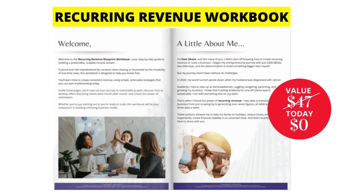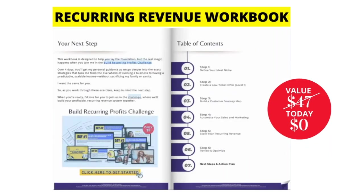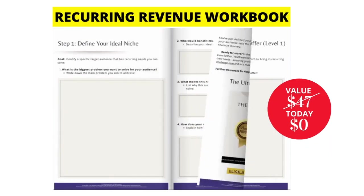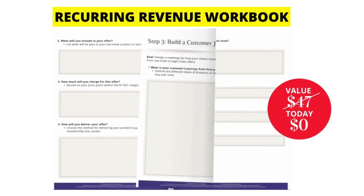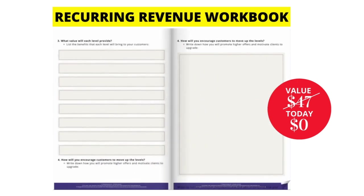And of course, if you haven't already grabbed our latest workbook, it is normally $47, but I'm giving it away for free on this channel. And it is your recurring revenue workbook.